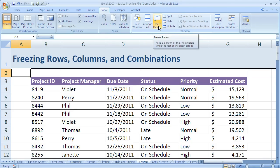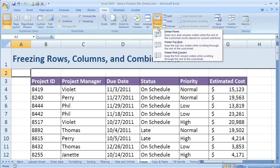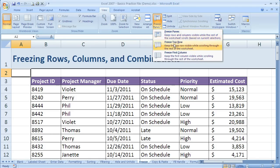So what we can do with Freeze Panes, and you may have seen this on someone else's spreadsheet, so it's important to know how it's working in case someone has frozen some panes that you want to unfreeze. So we'll click on Freeze Panes, and you'll see we've got several options. We've got one option that just says Freeze Panes, one that says Freeze Top Row, and one that says Freeze First Column.